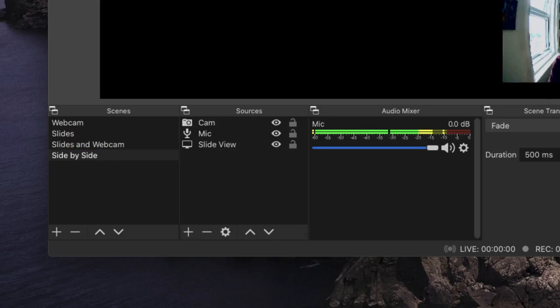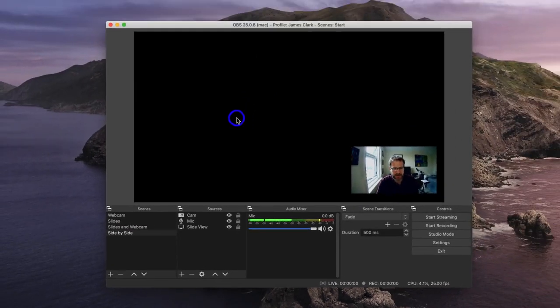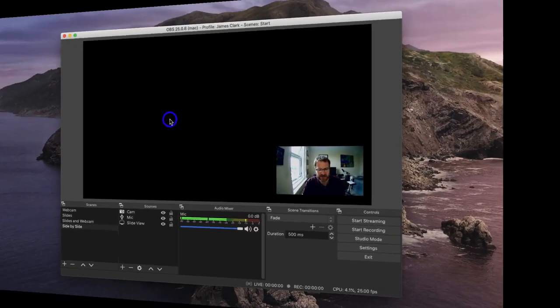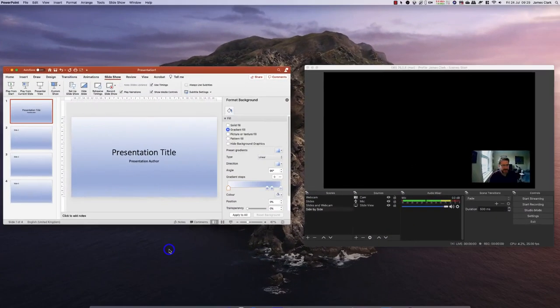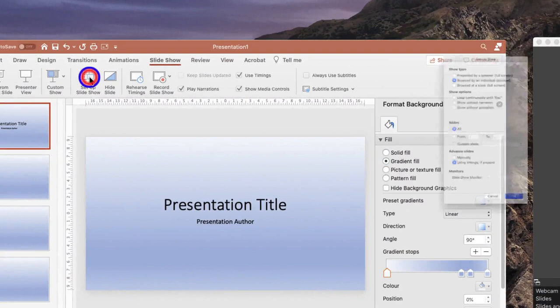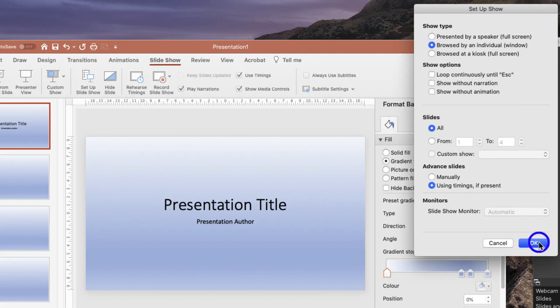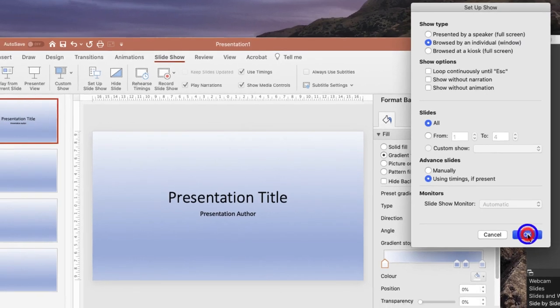So what we need to do now is open up PowerPoint in order to set up our slideshow. And in true Blue Peter style, here's one I prepared earlier. In the slideshow menu, I'm going to go to the setup slideshow and make sure it's been browsed by an individual in a window. This makes life much easier when you come to give your presentation using OBS, especially if you've only got one monitor. And press OK.